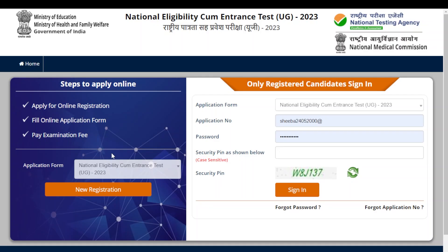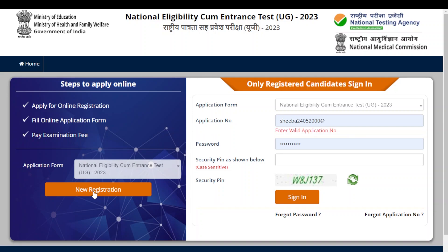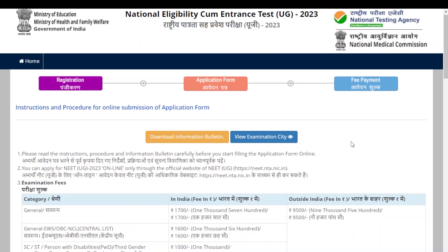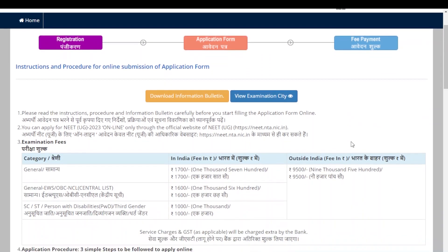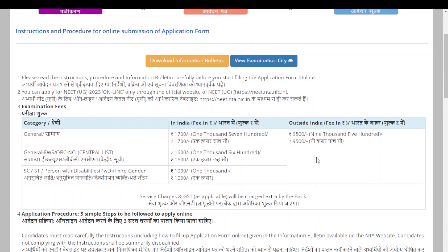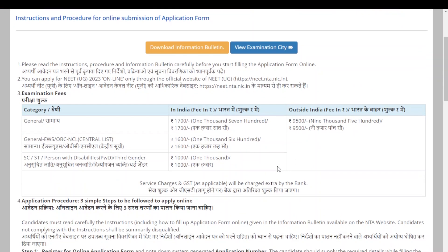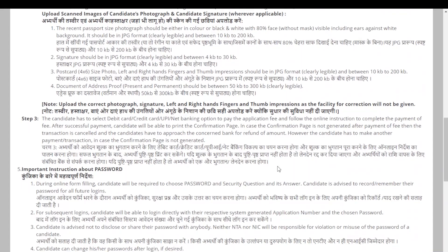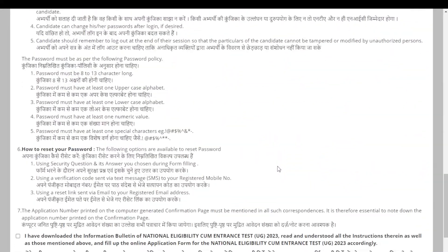You can see the 'New Registration' option here — click it since you are registering for the first time. It guides you to the first page, where you can see the fee structure and all the instructions regarding your application procedure.